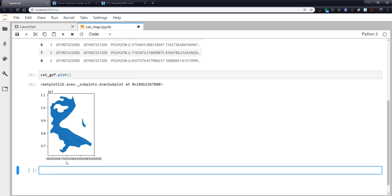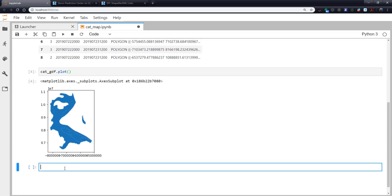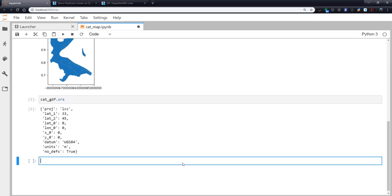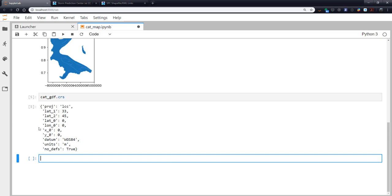And projections, as we know, are a lot of times no fun. So let's take a look at what geopandas is able to learn about the projection information along with this shapefile. So cat_gdf.crs. So this is a dictionary, as we see by the curly braces. It's Lambert conic conformal projection. Our standard parallels are 33 and 45. And our central parallel is 0. So we have a 0 lat and 0 lon. So that explains why, along with the standard parallels, why things look a little bit strange. So we need to do some projection magic and get this into a more normal conus view.